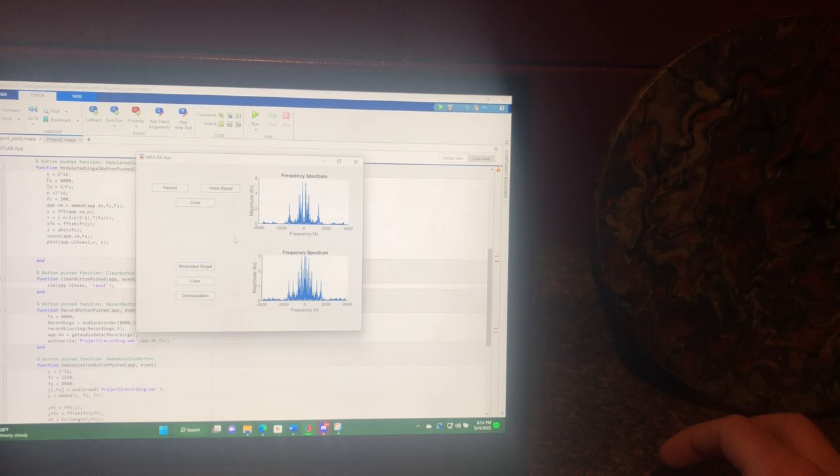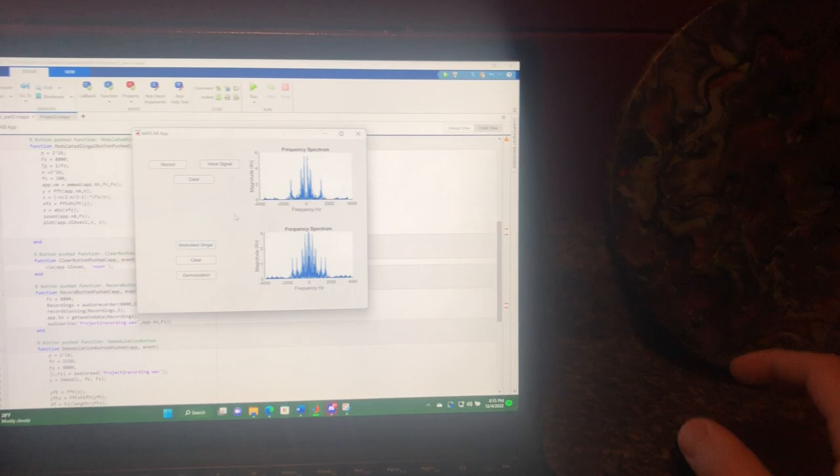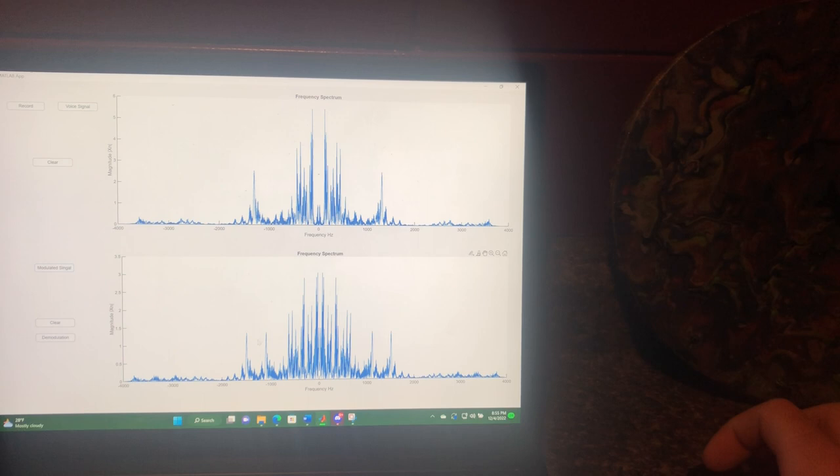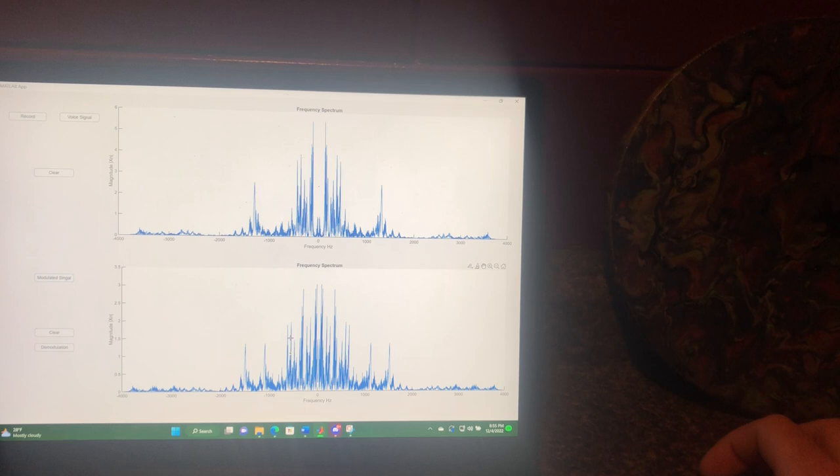We're adding another frequency component, which is why we have double the peaks here. You can see there's a peak that's right here. I'll actually zoom this in. We have a peak that's right here, then we have two peaks that are right here.